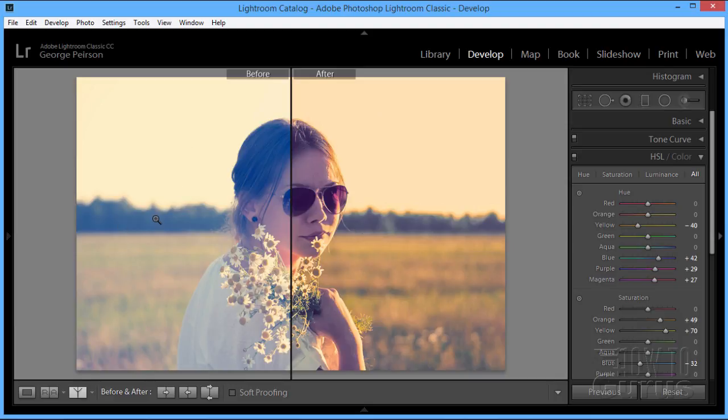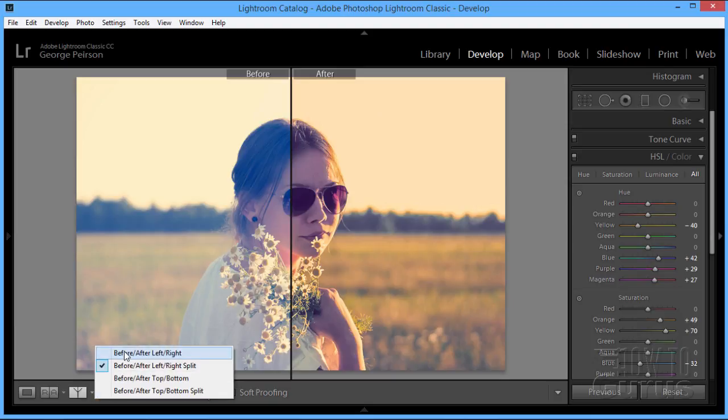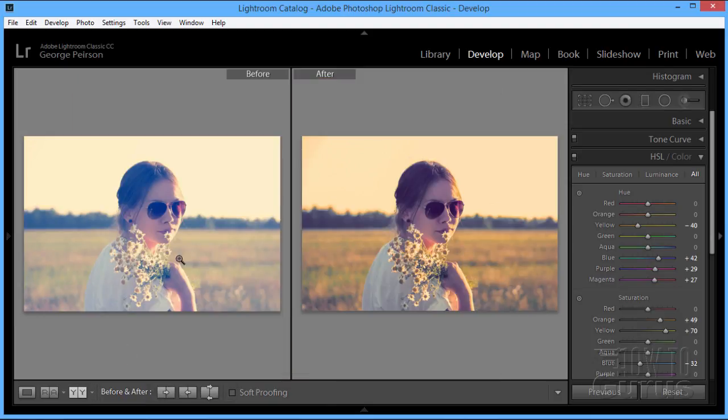Here's our before, kind of washed out and faded. Here's our after. I'm going to show you these side by side. There you go, before and after.